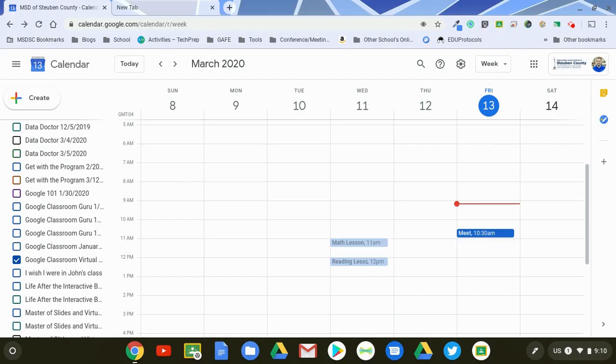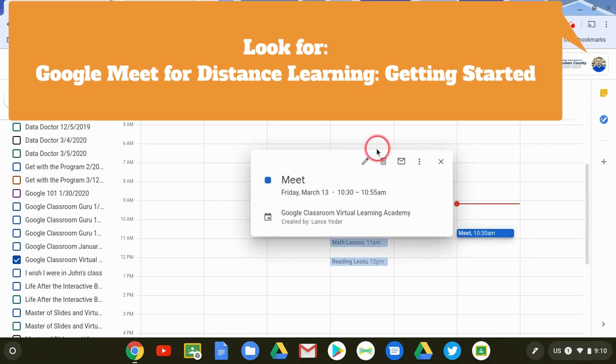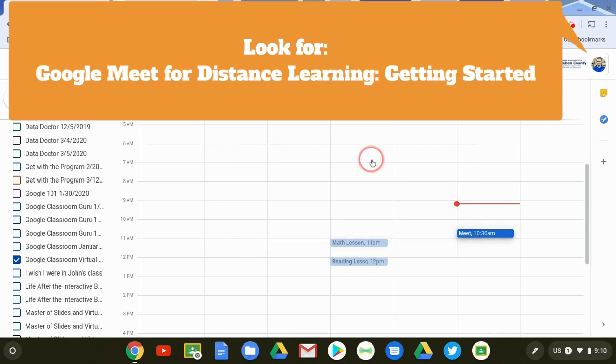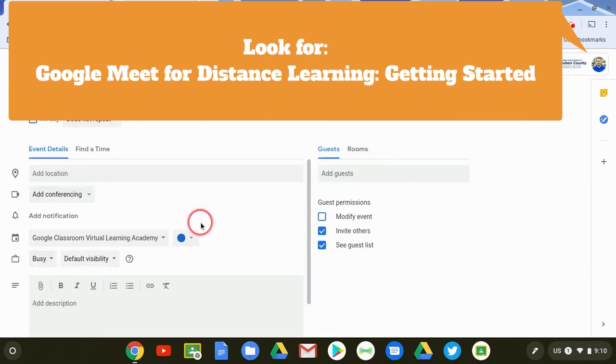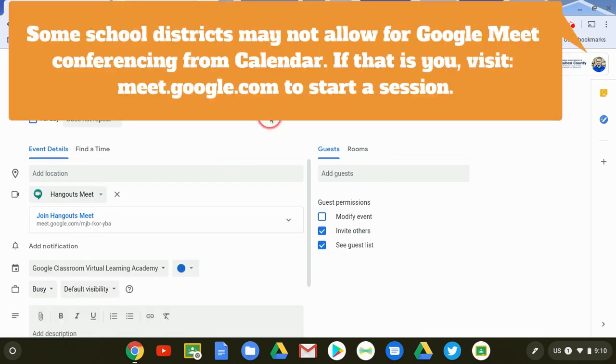Hi there! This video is all about what are your recording options within Google Meet for distance learning. In a previous video I had set up a calendar event and within that calendar event I had set up some conferencing